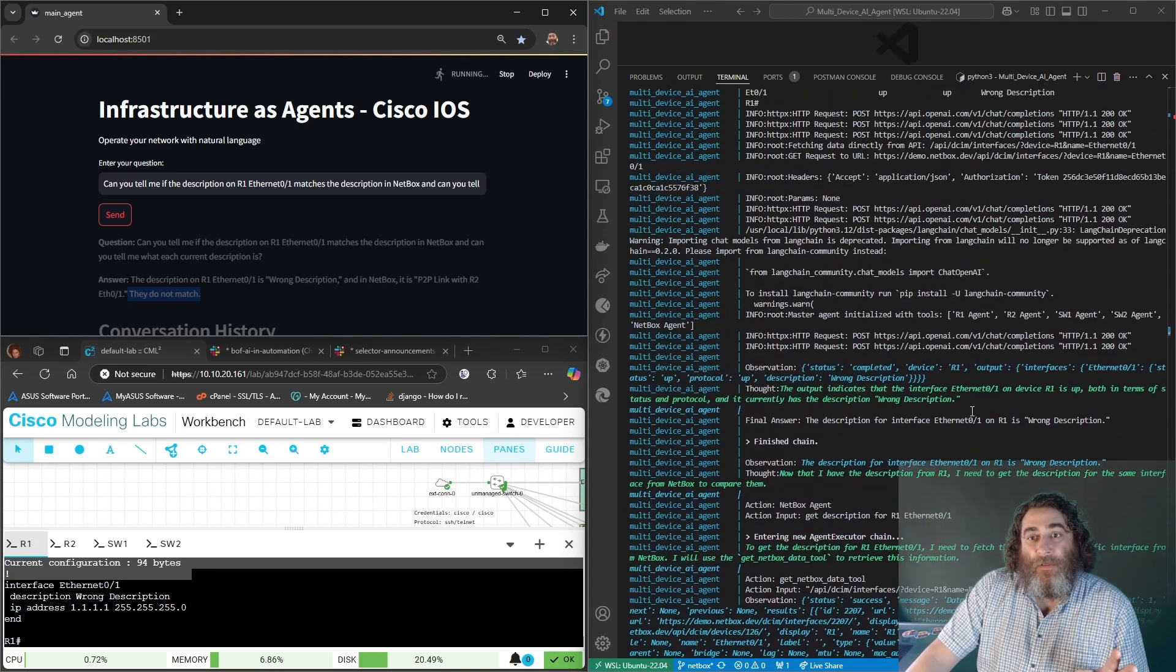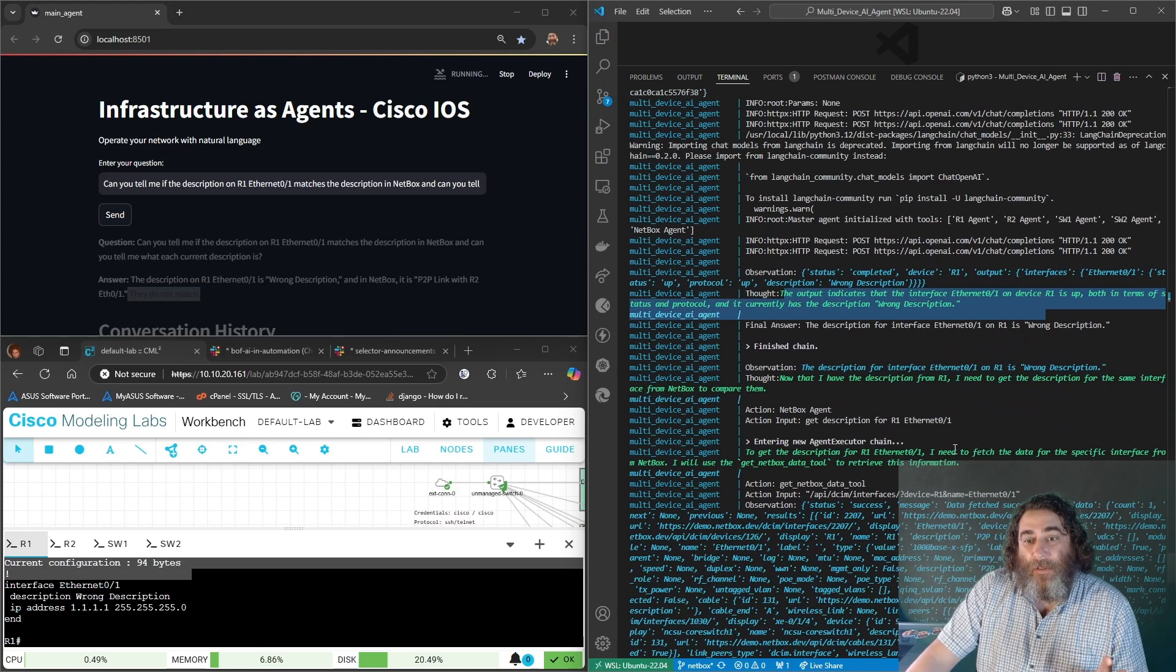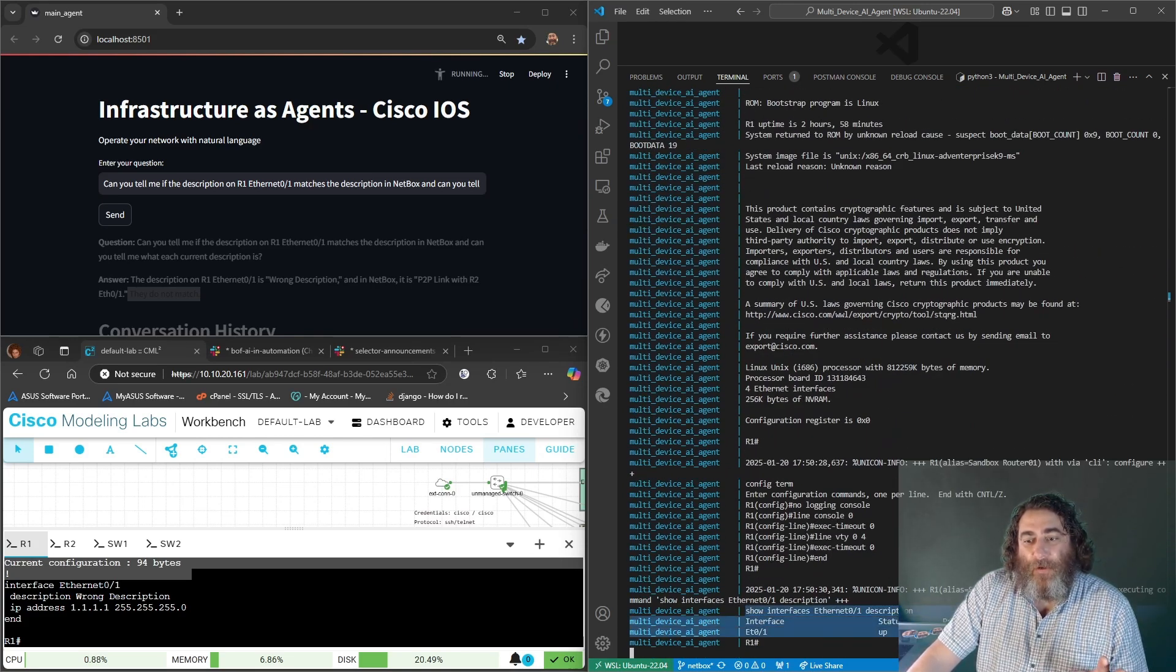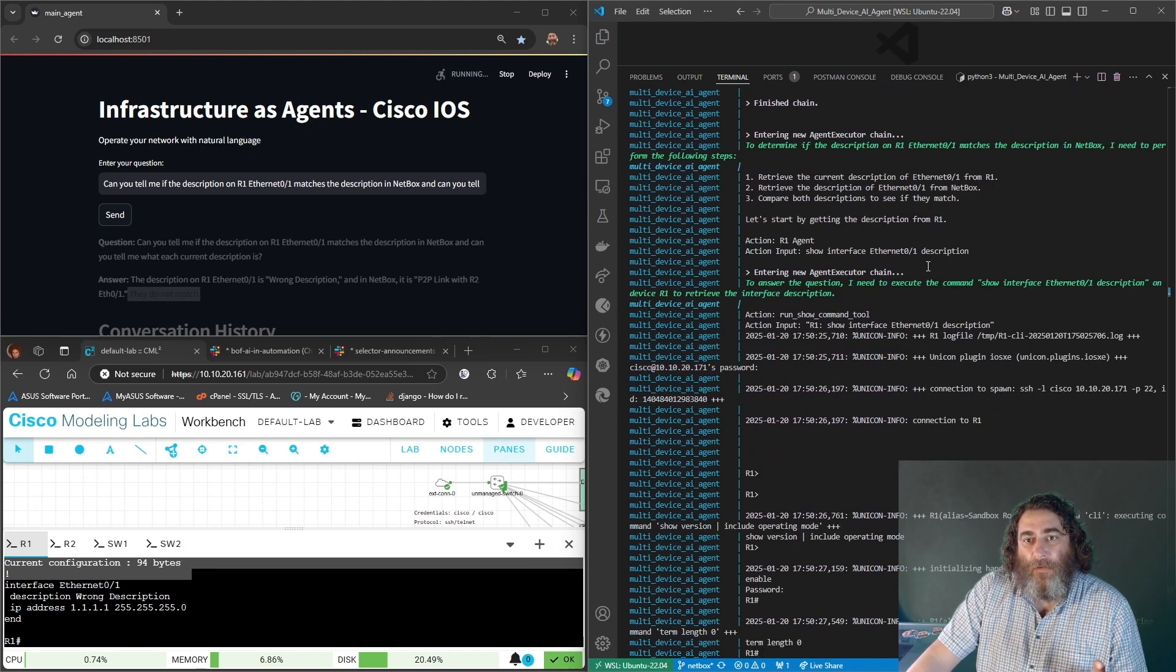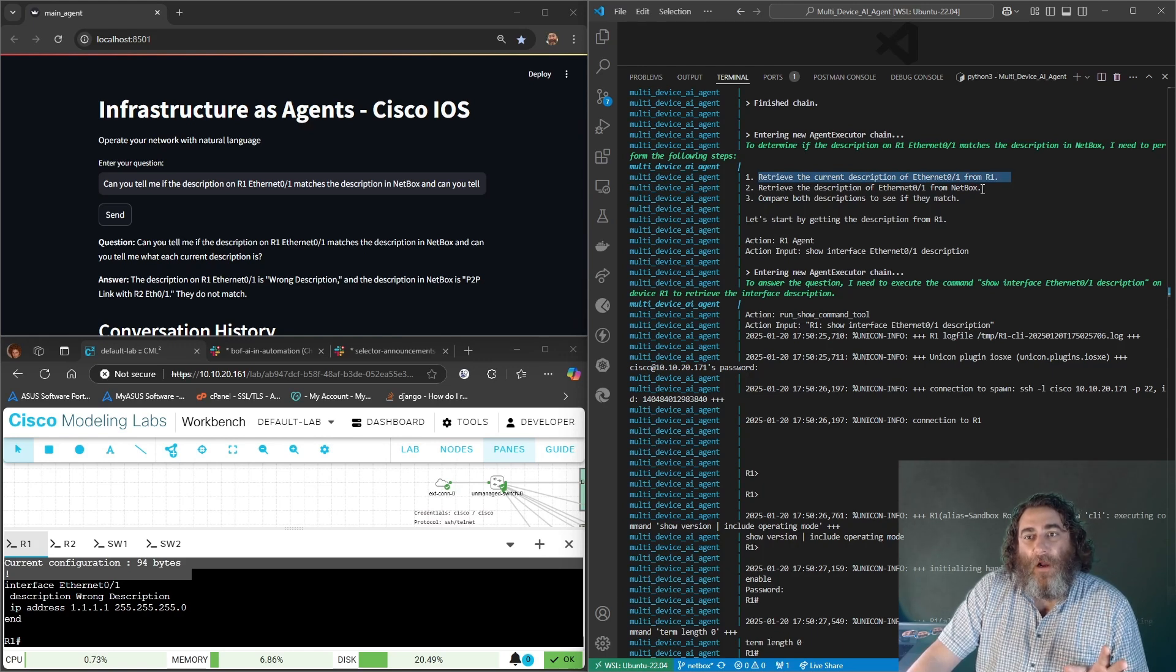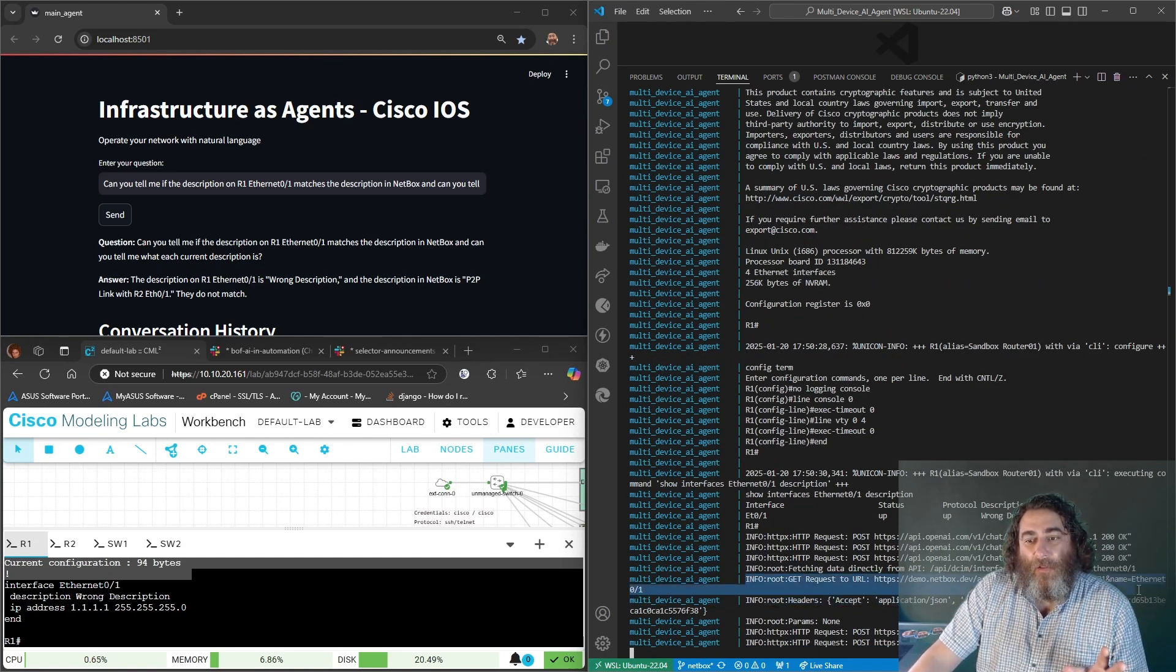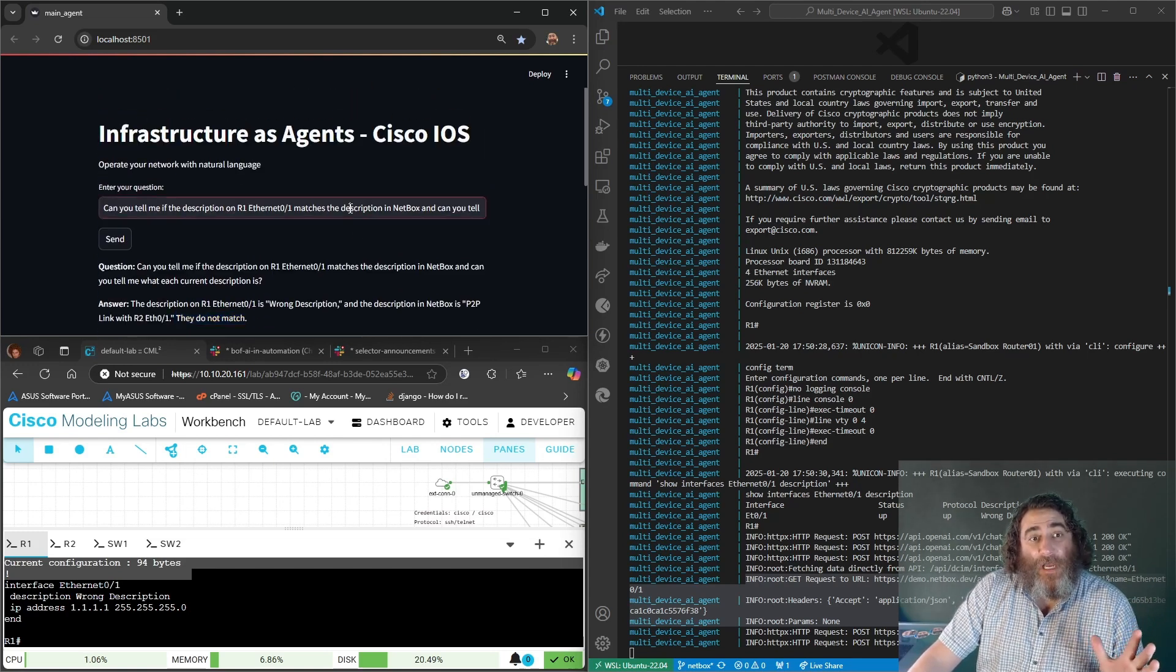Let's run this again in real time to show you that I'm not cheating here, that none of this was staged. So it connects to the router, runs the show interfaces description, we have the wrong description. And here's its thought process: retrieve the current description for ethernet R1, retrieve the description for ethernet R1 from NetBox and compare them. It connects to the router and runs the command and then it goes ahead and makes the API call to NetBox and comes up with they do not match. You watched, you saw this in real time.